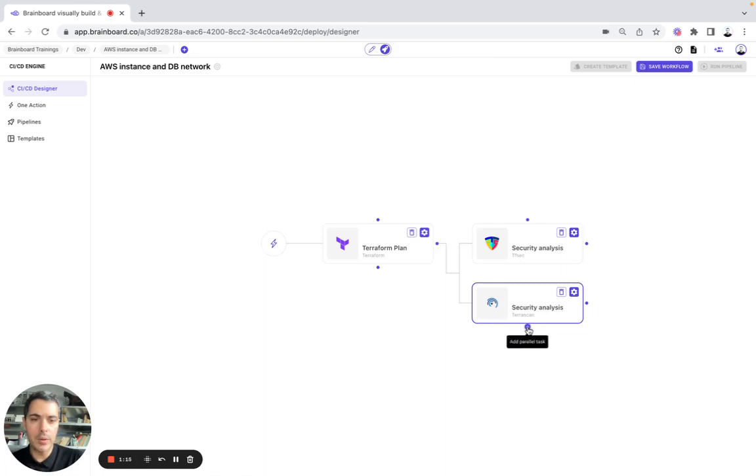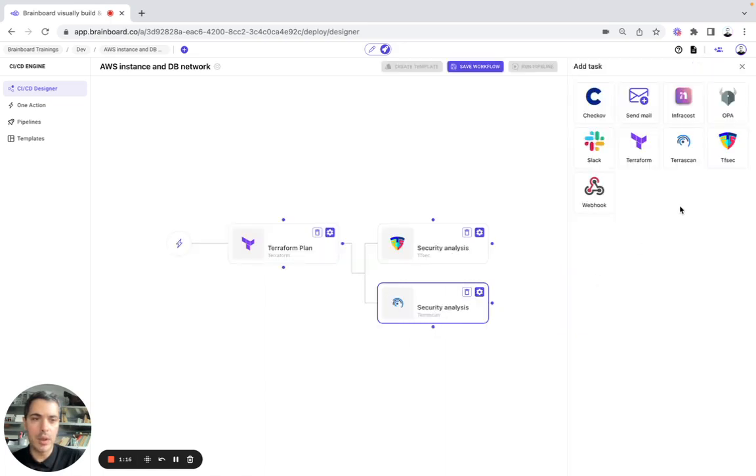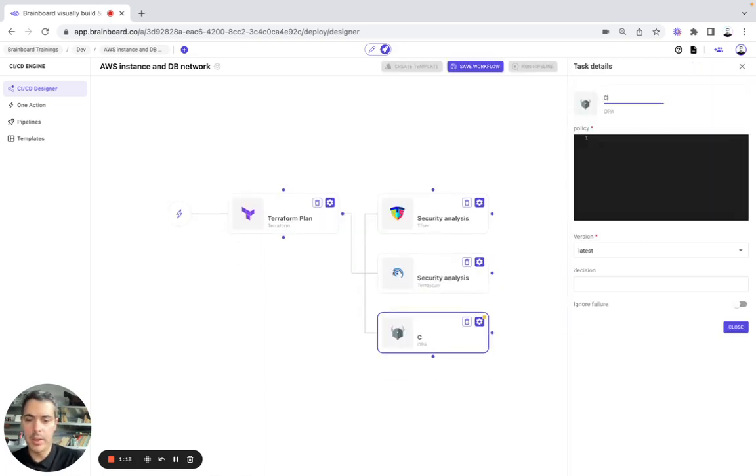And here, we want to run, for example, OPA. So here will be custom rules.